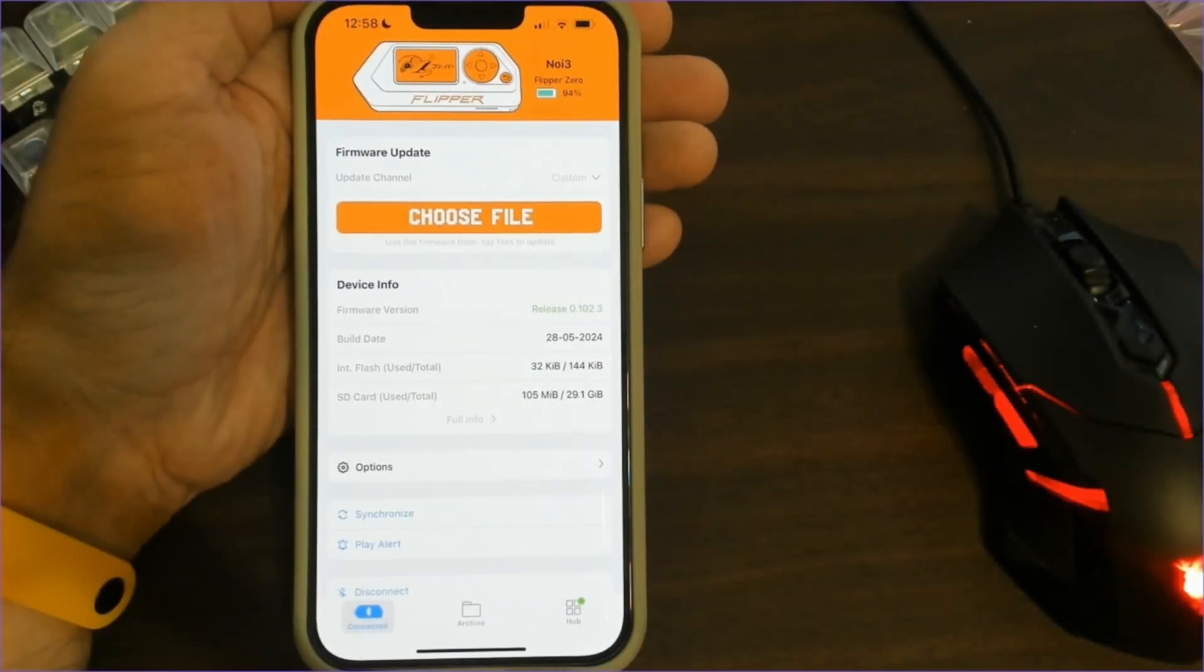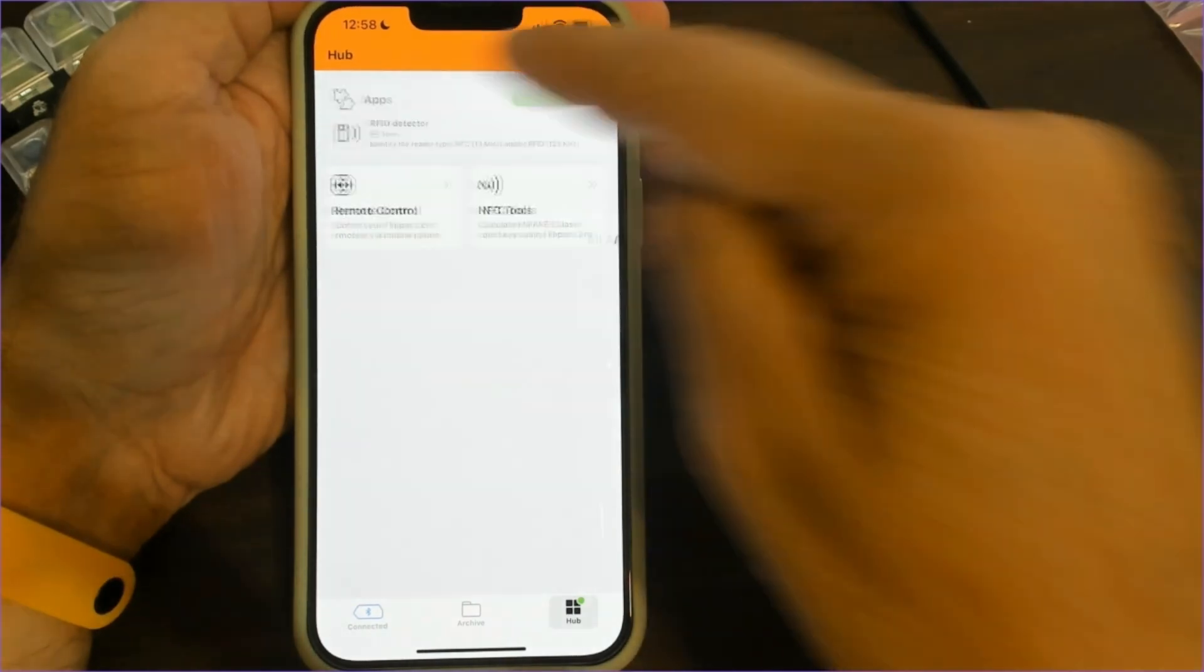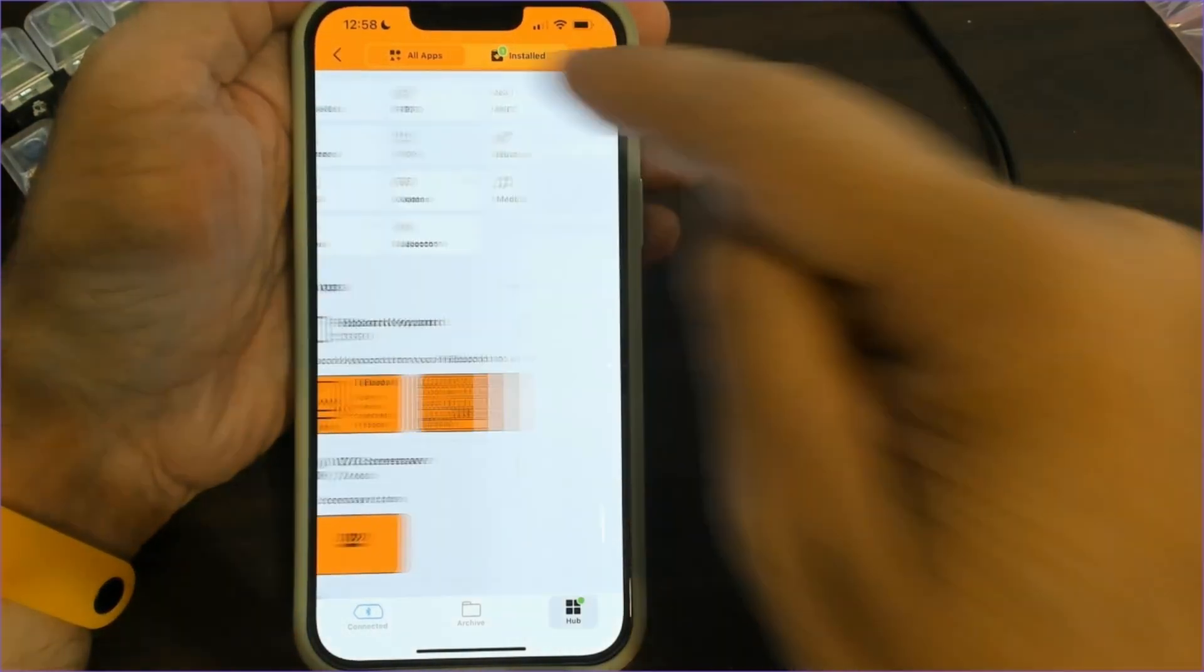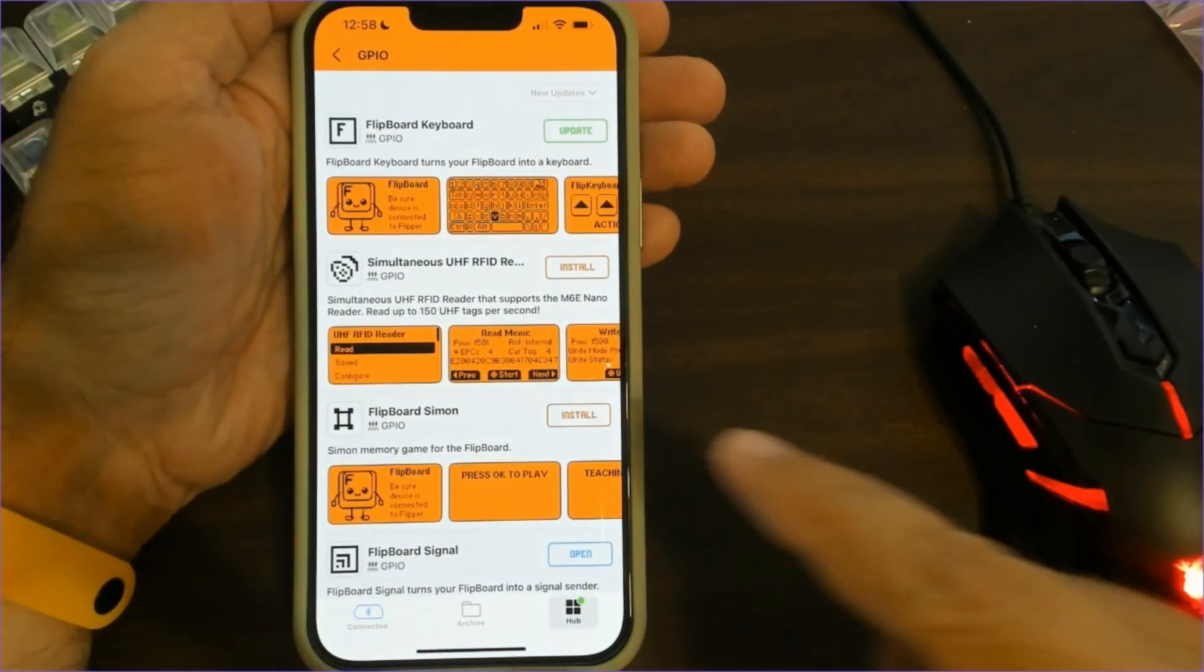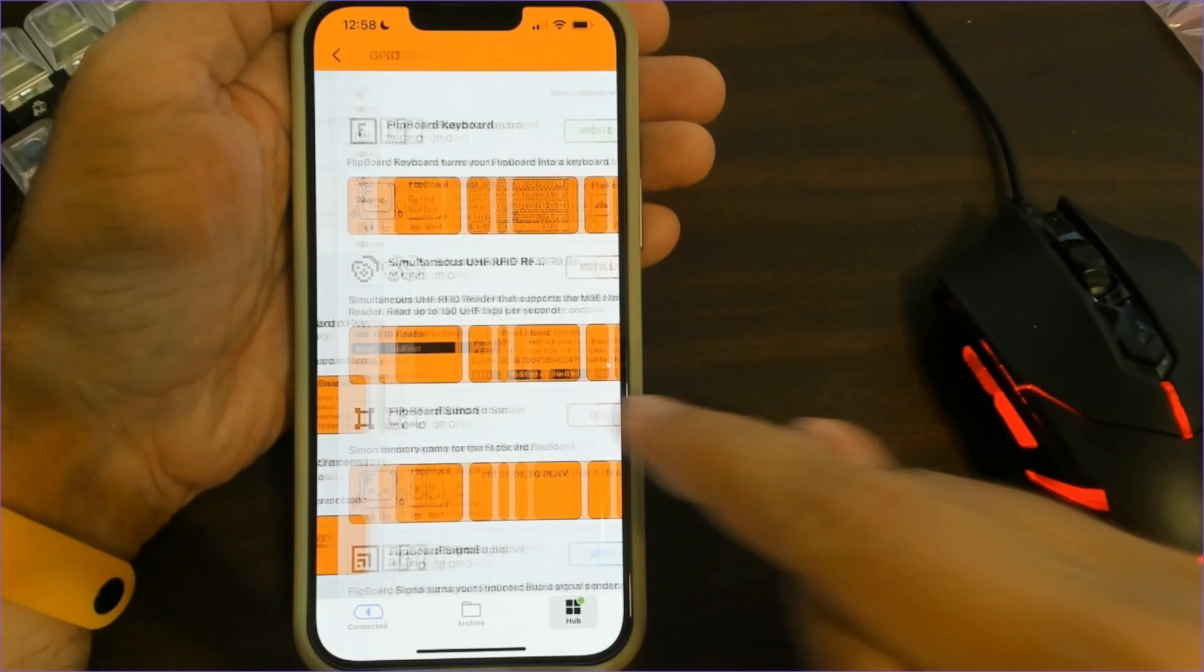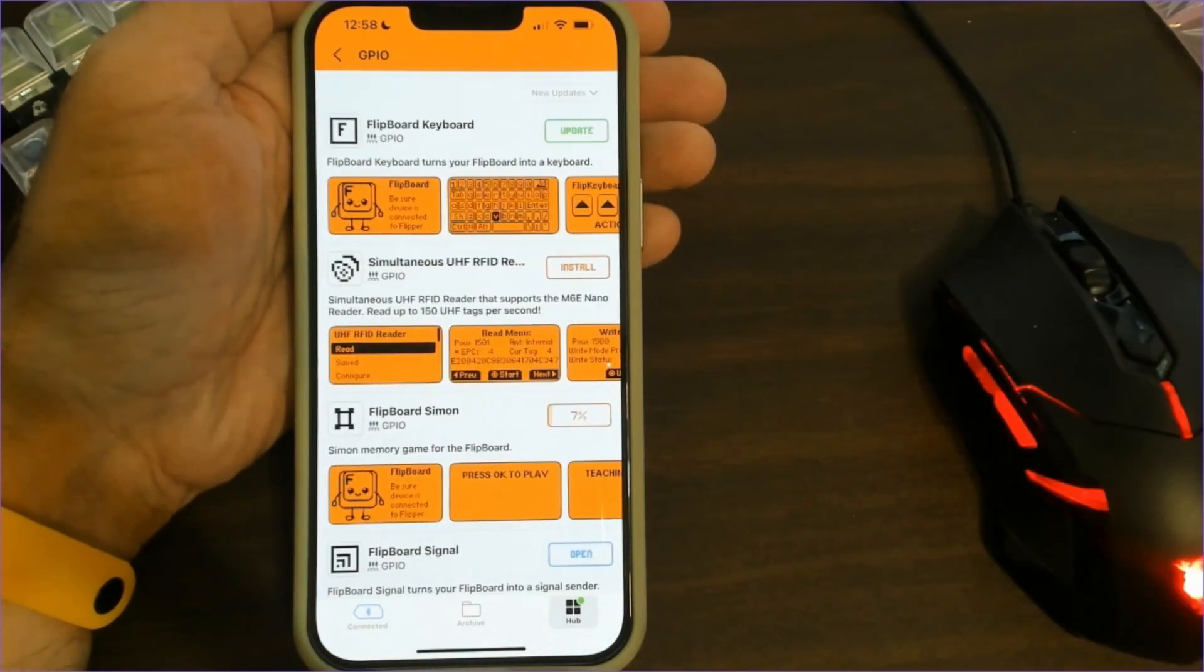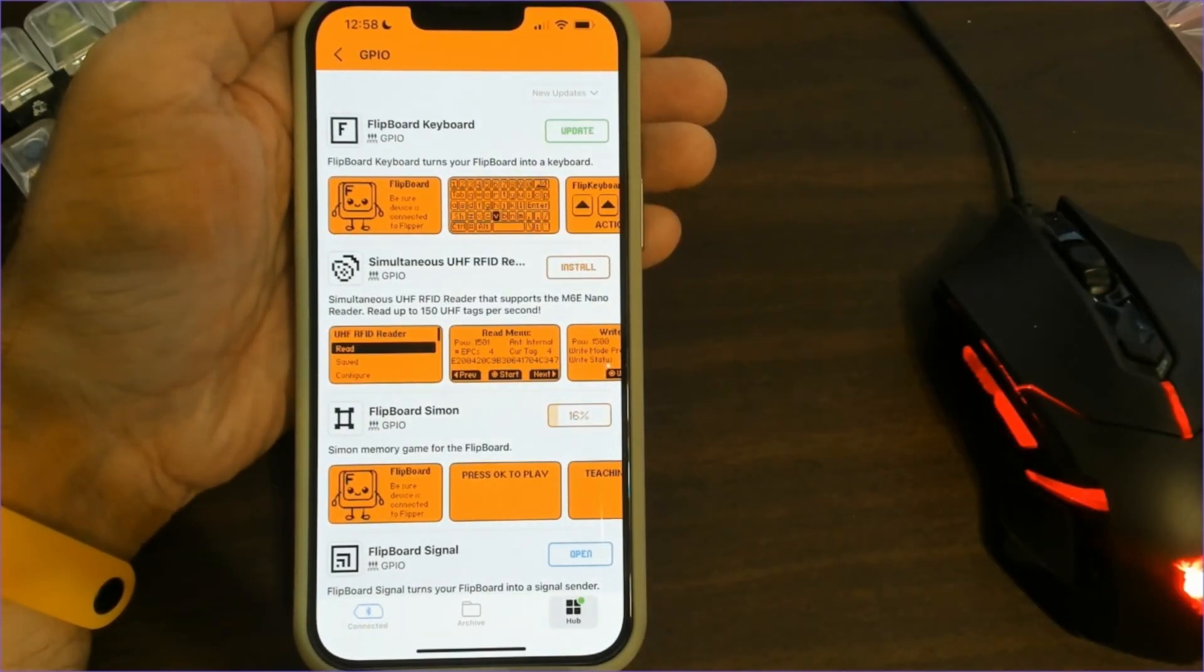You can also use the mobile app. Just click on Hub then click on Apps and then click on GPIO and scroll till you find the Flipboard app you want. Click install and then click on GPIO again to see the progress.